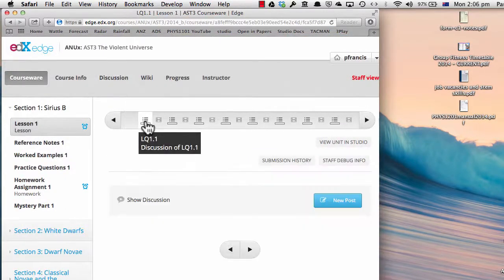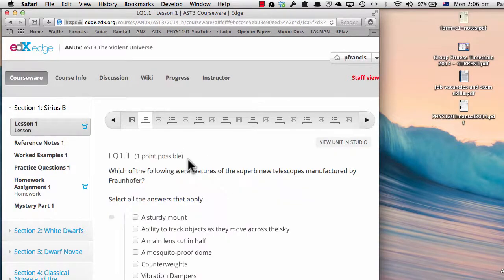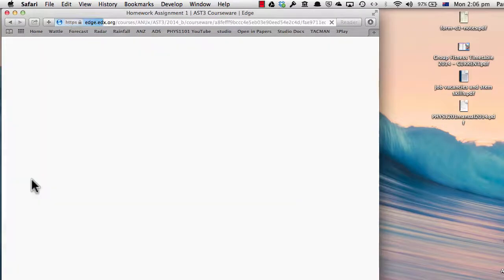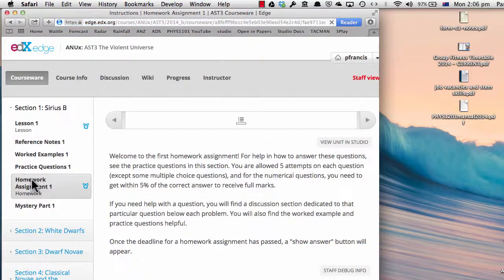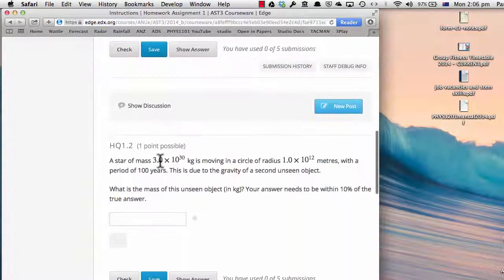After each video, there will be a question testing what you've learnt about the video. The other important thing in each section is the homework assignment, and this will consist of a whole string of questions.